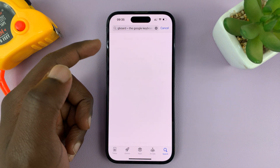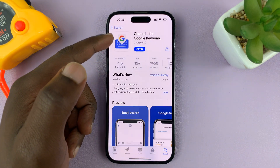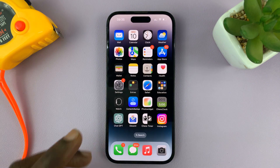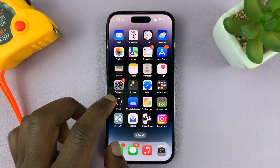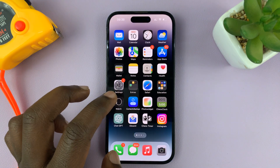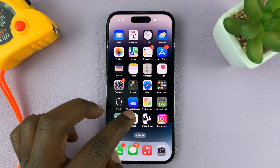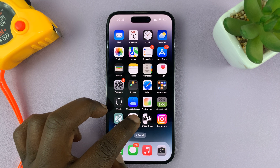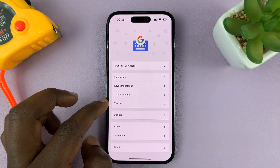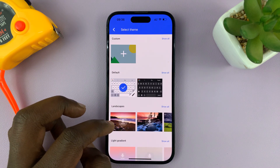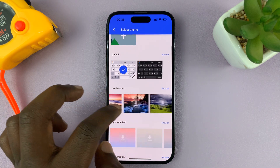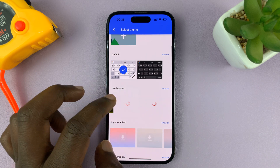This is the Gboard, which you can get from the Apple App Store. Once you have your Google keyboard installed, look for the Google keyboard icon on the home screen, tap on it, and then go to Themes and tap on that.